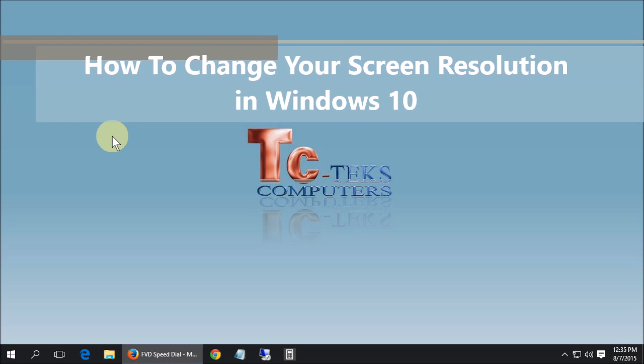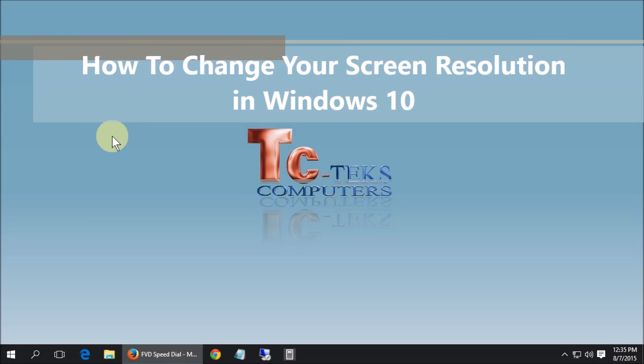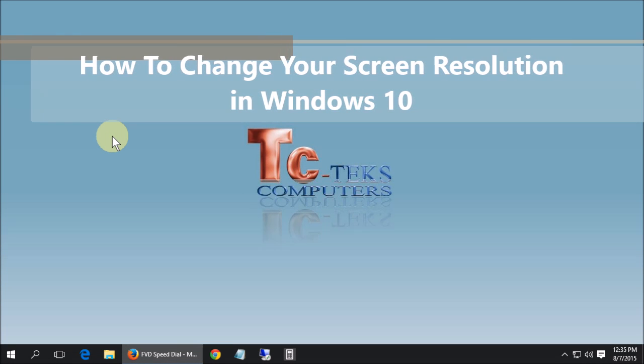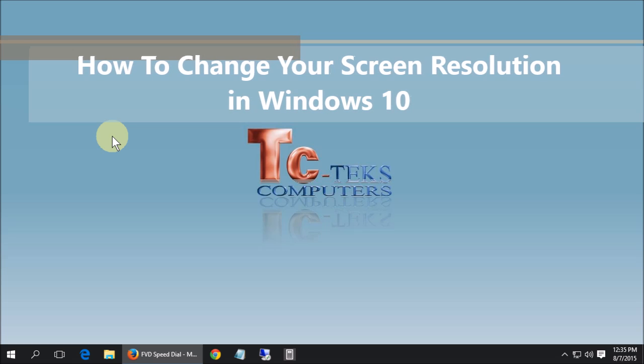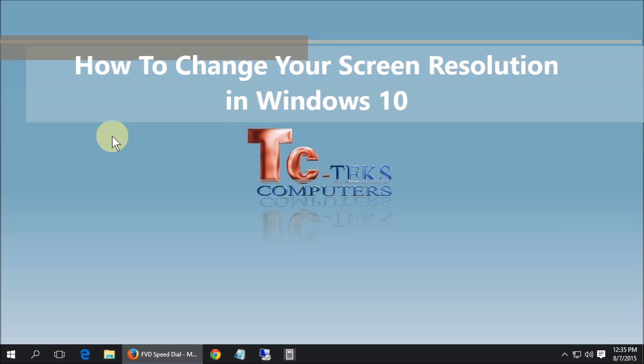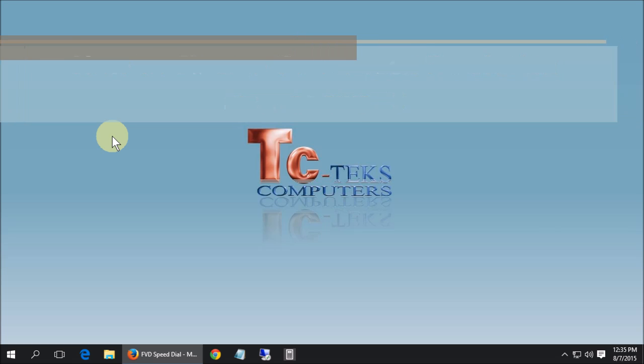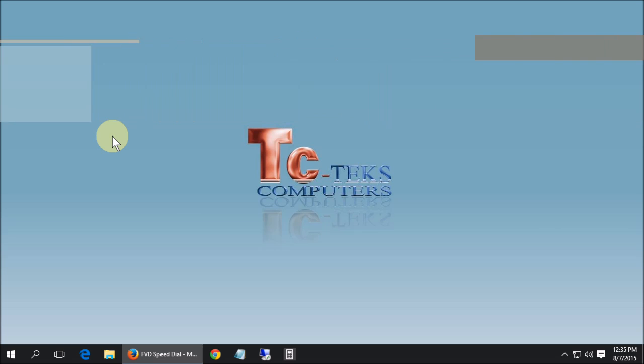This is how to change your screen resolution in Windows 10 by Todd Welch with TC Tech's computers. In Windows 10 it's changed a little bit on how to change your screen resolution.